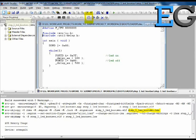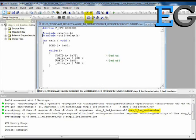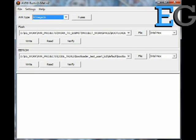Once the compilation has been completed, a hex file will be generated. Our USB ASP programmer is currently not supported by AVR Studio 4, so we use another program called AVR Burner Mat for flashing the hex file.